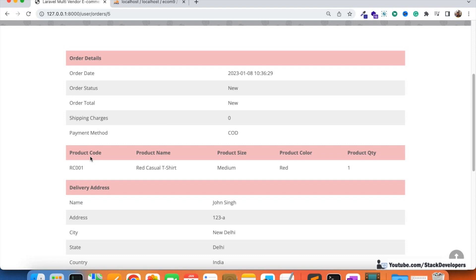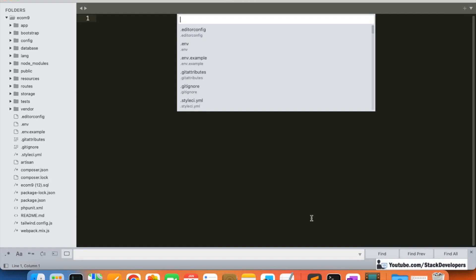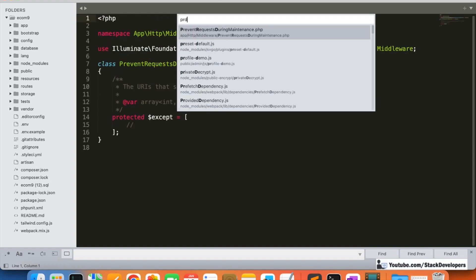We are going to finish showing the product image in this video, then we are going to work on orders in the admin panel - displaying orders for both admin and vendors. To show the image, I'm going to create a function called 'getProductImage' inside the Product model. So I'm going to open the Product model here.